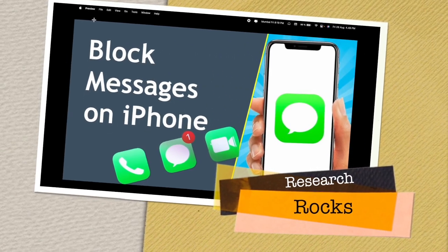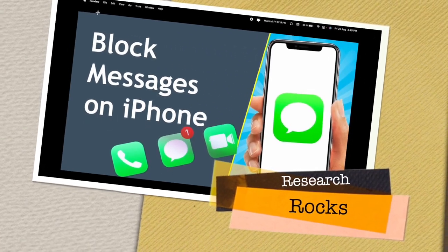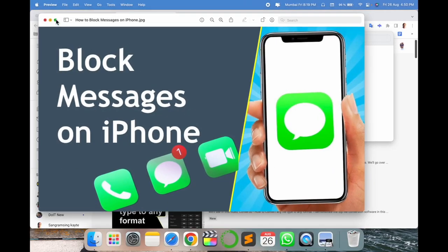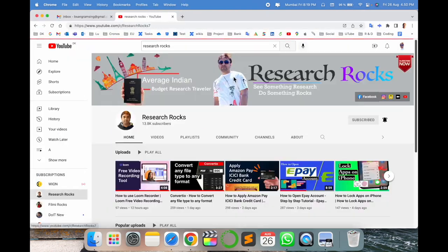Welcome to Research Rocks. In this video, we will see that sometimes you are receiving a number of unknown messages — no required, no need for such kind of messages — and you are disturbed. A couple of days ago I found out the solution, and from that point of view I'm making this video so you can use these tips and tricks to block entire unknown messages. So how to do it? Let's start.